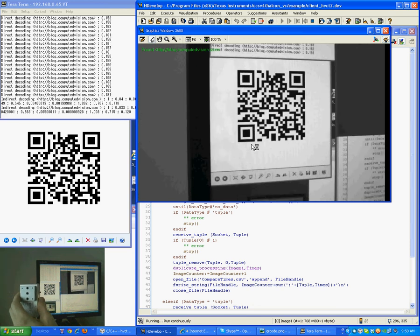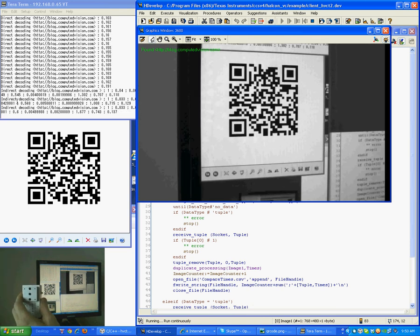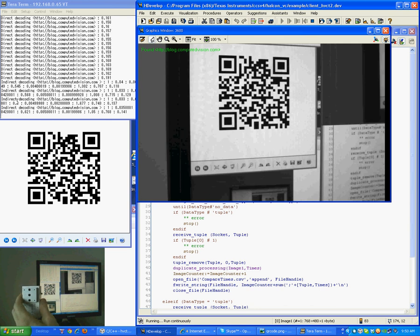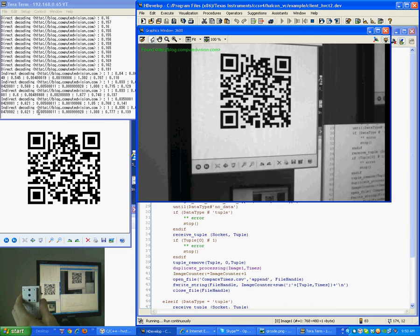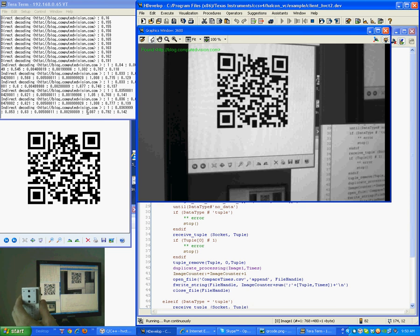You can see indirect decoding written on the Telnet. And you can see that the decoding is successful after the correction.